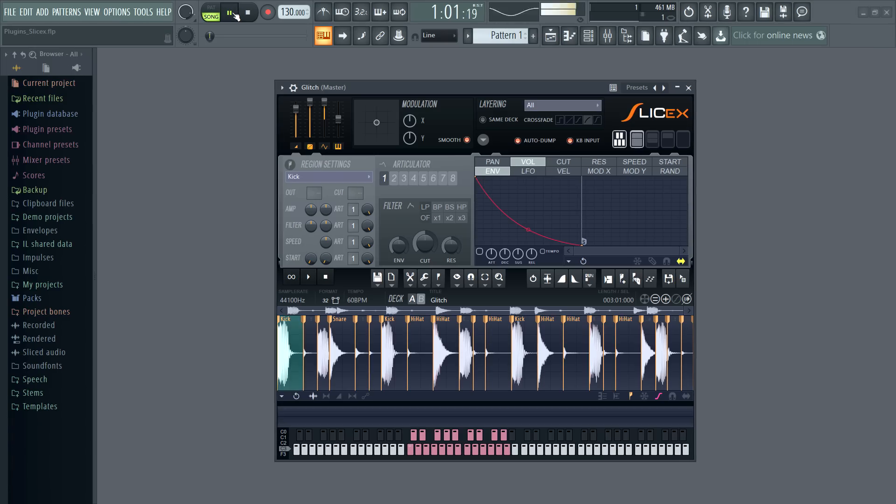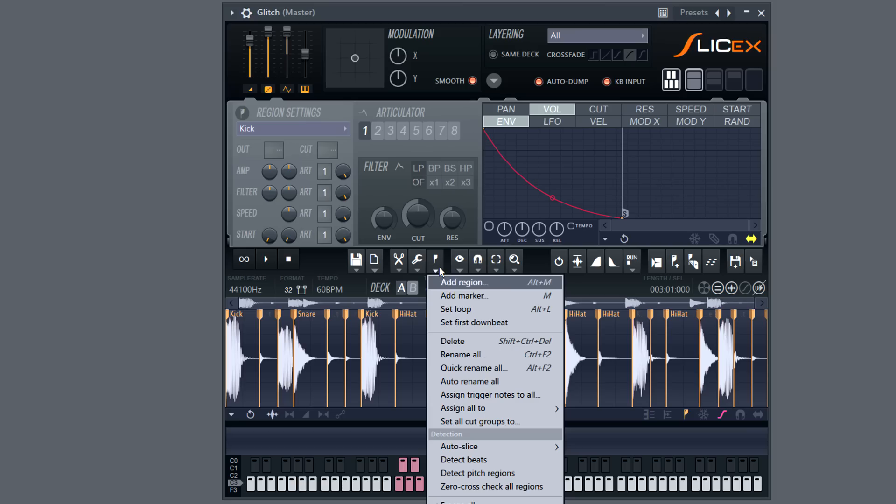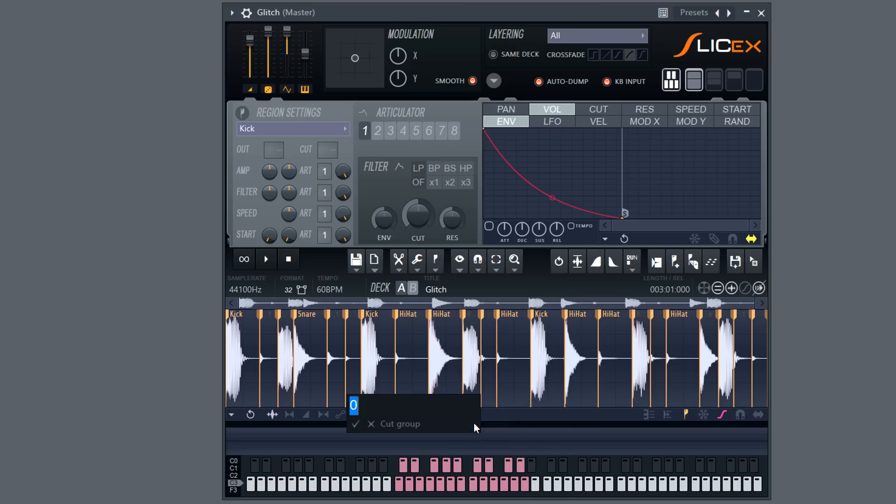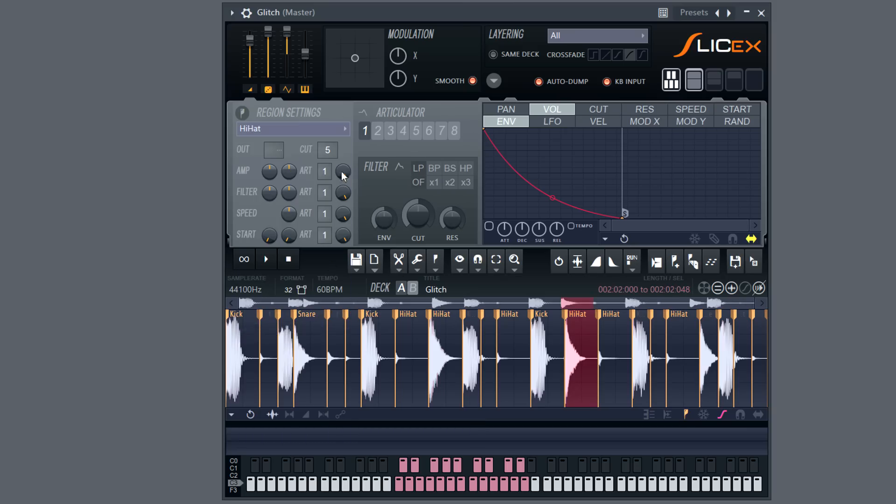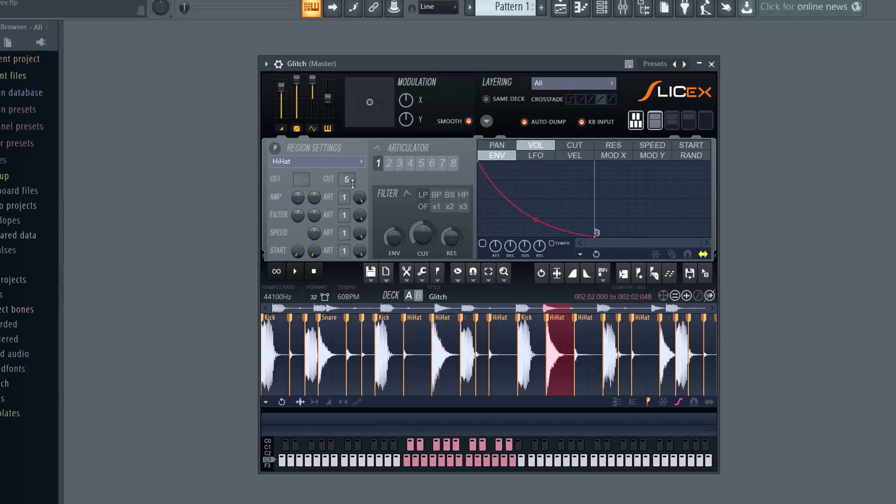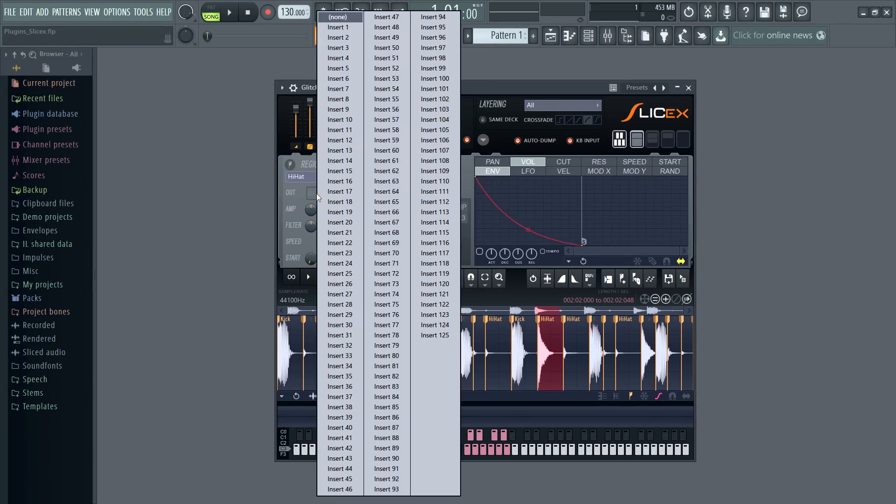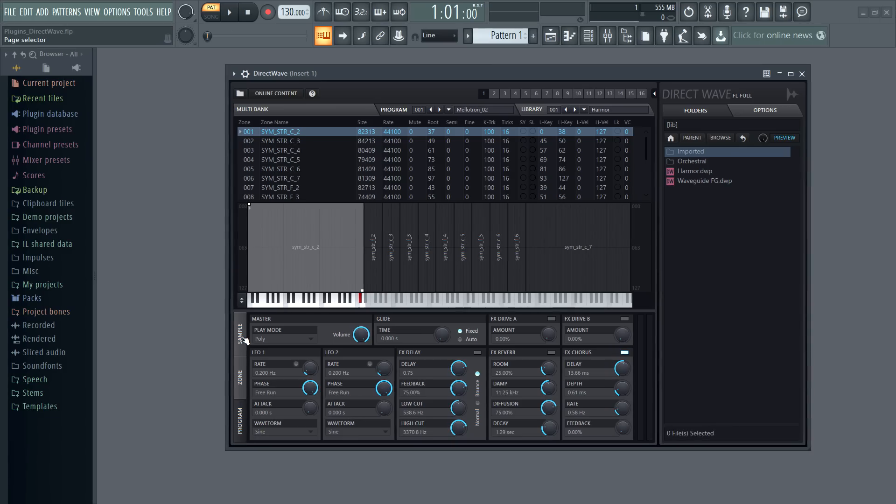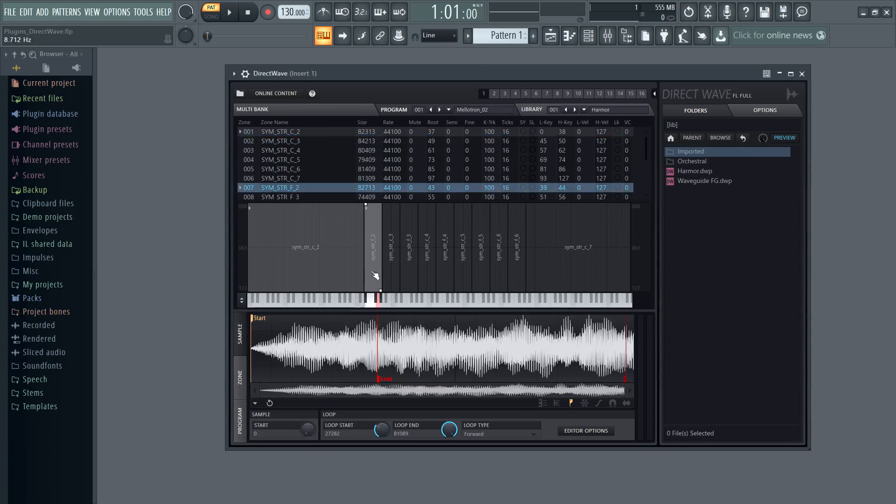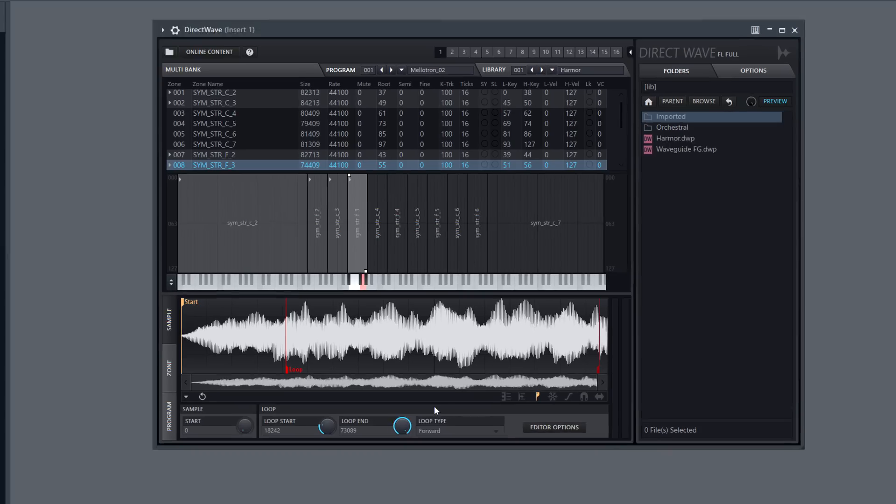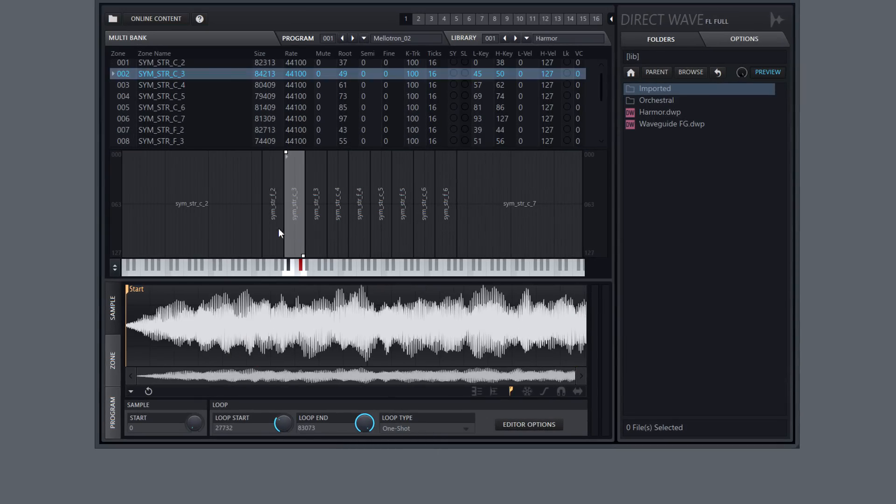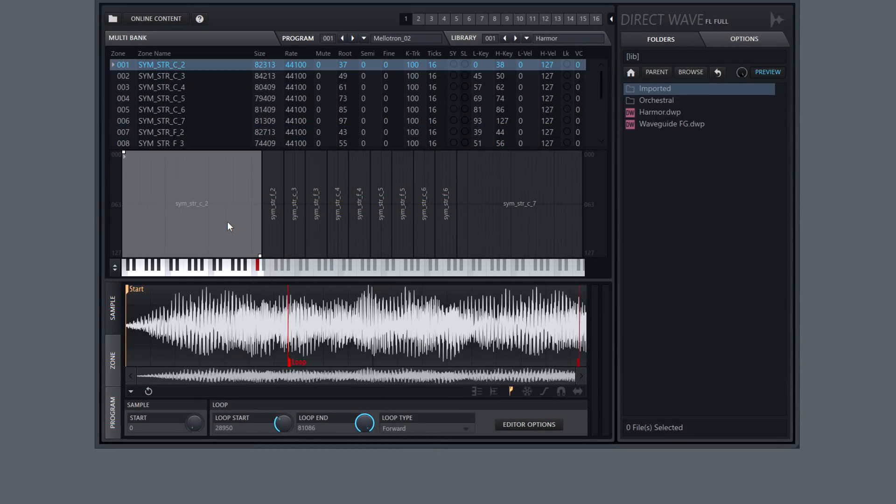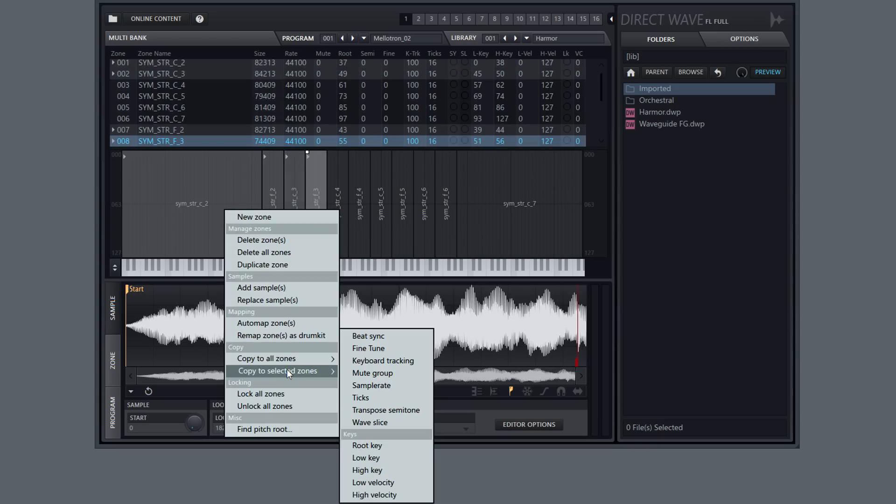Slice X. The regions menu has a new Set all cut groups to option, which assigns the same cut group to all slices. Also, slice mixer track destination names are now shown when you right click the send control. Direct wave. Zone loop types can now be set for all selected zones at once. There's also a new Copy selected zones option for popular zone parameters.